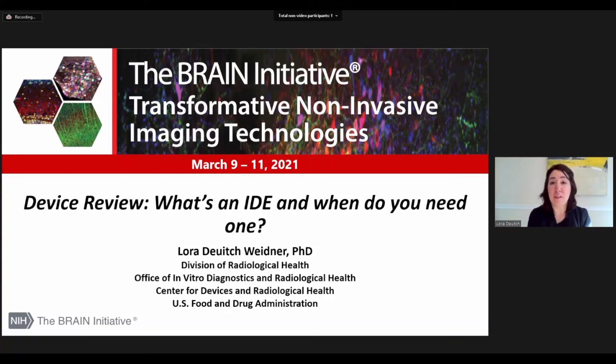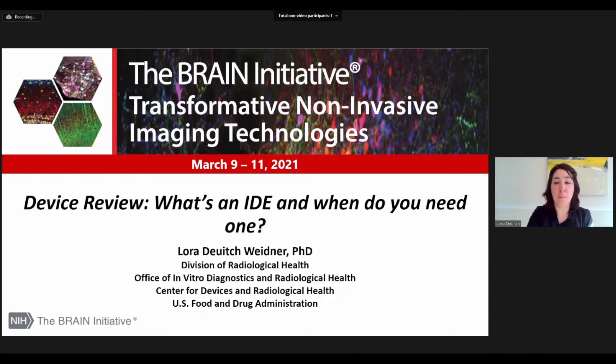Hi, my name is Laura Deitch-Widener. I am from the Center for Devices and Radiological Health and I'm here to talk about device review: what is an IDE and when do you need one?